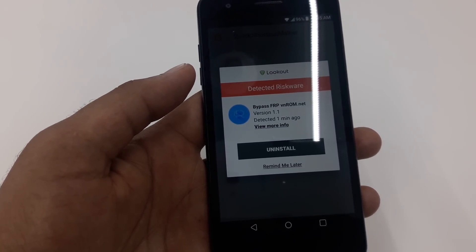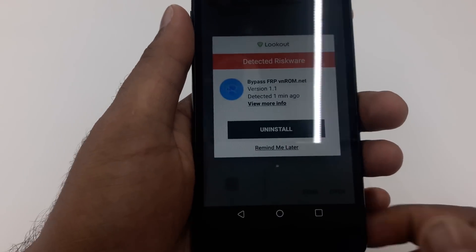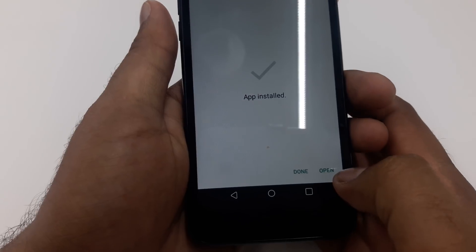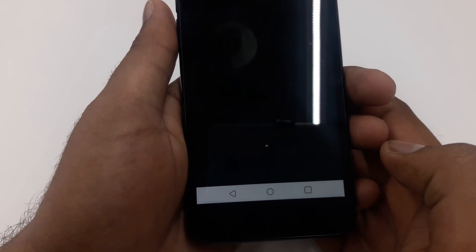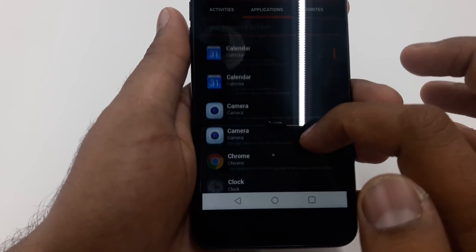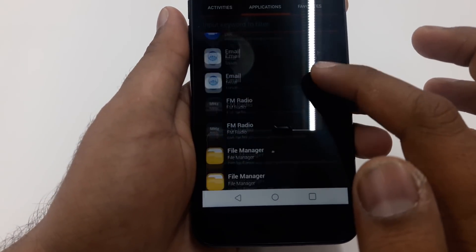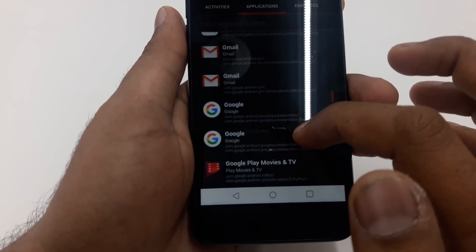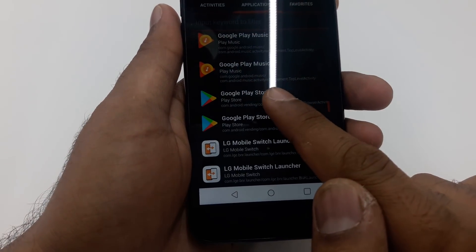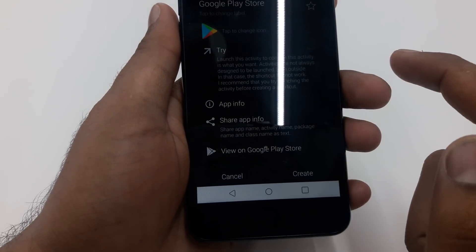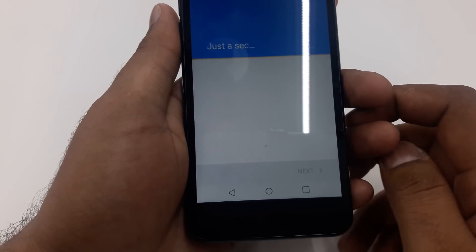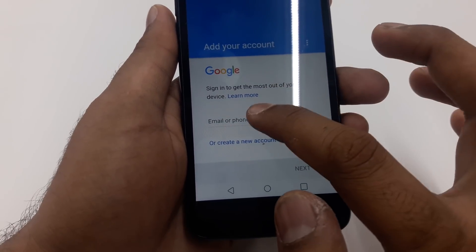Once Quick Shortcut Maker is installed, open it — tap 'Remind Me Later' if prompted. Once the application opens, scroll down through the list of options. Your target option is Google Play Store Storage.